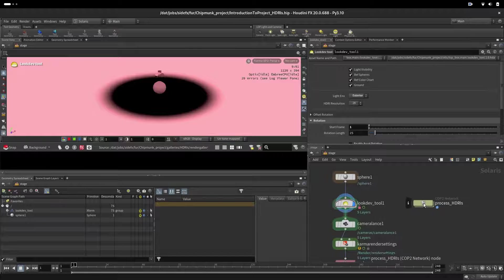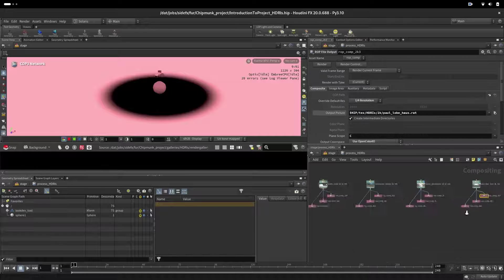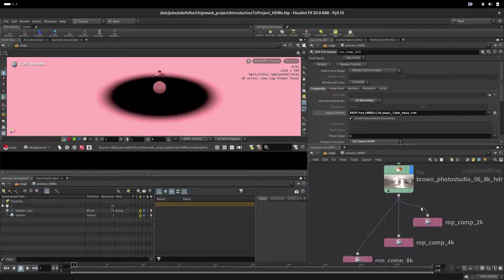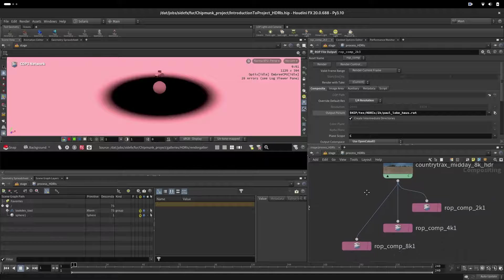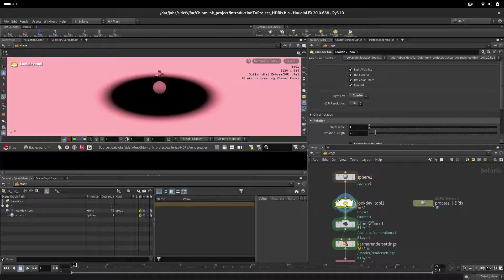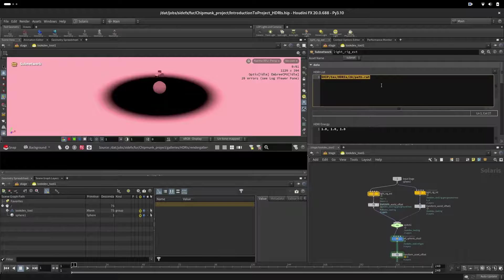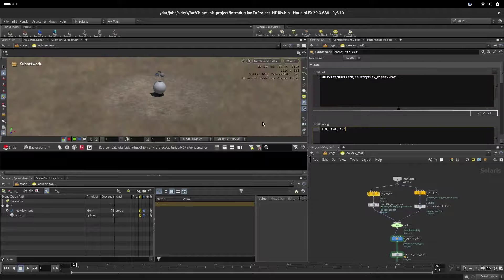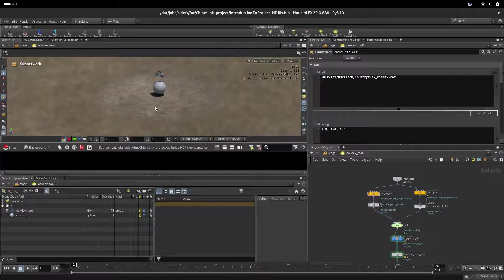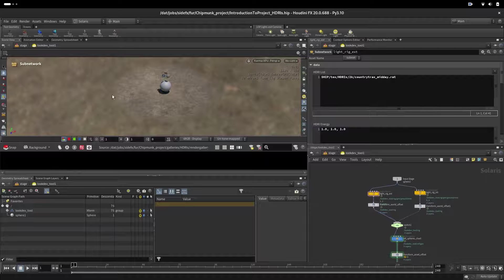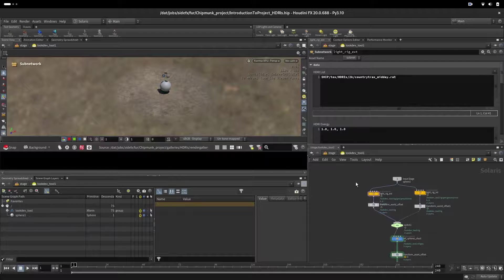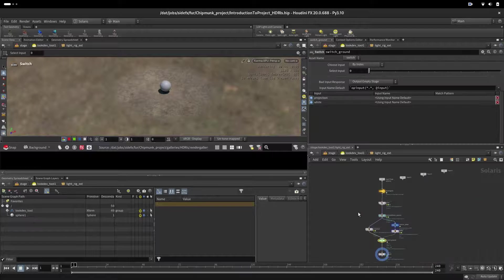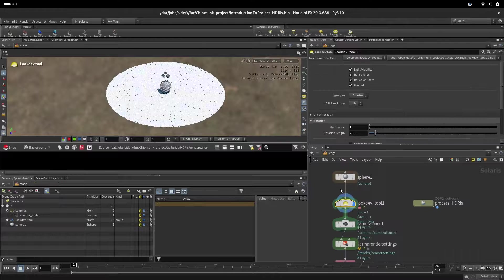First thing what you want to do is to go here and say, for example, let's start with Exterior. Grab this path that's Exterior. Go here, replace this path with that HDR and what you will get immediately is that HDR projecting on the ground. You can see that it doesn't match what is on the ground.